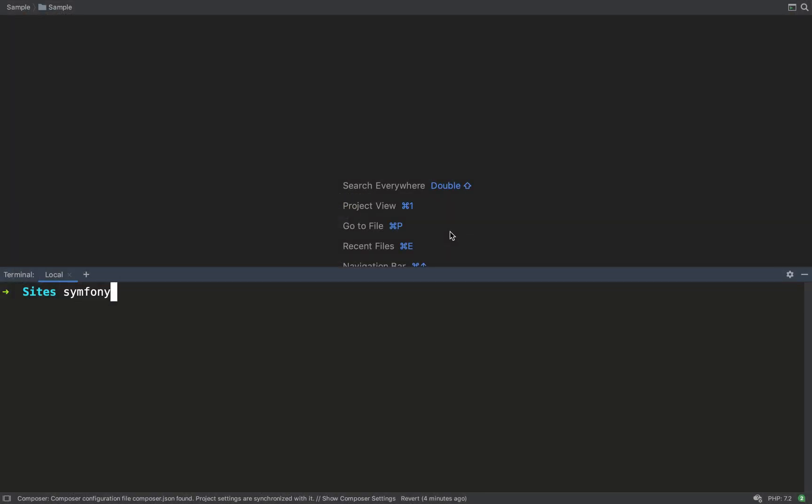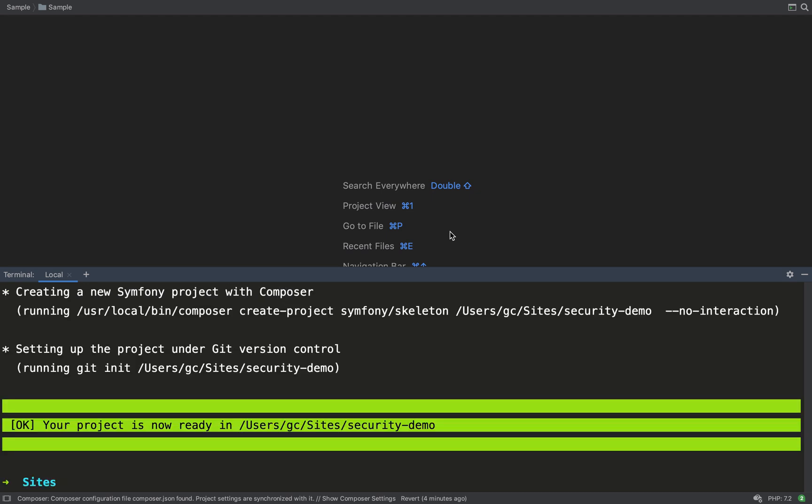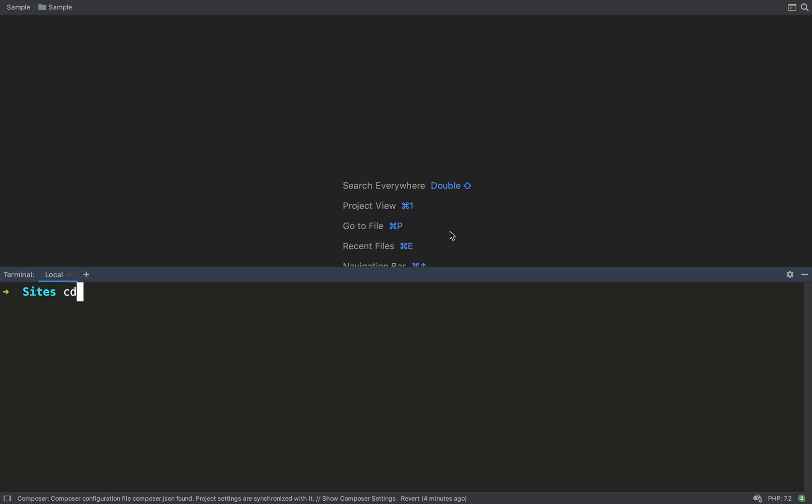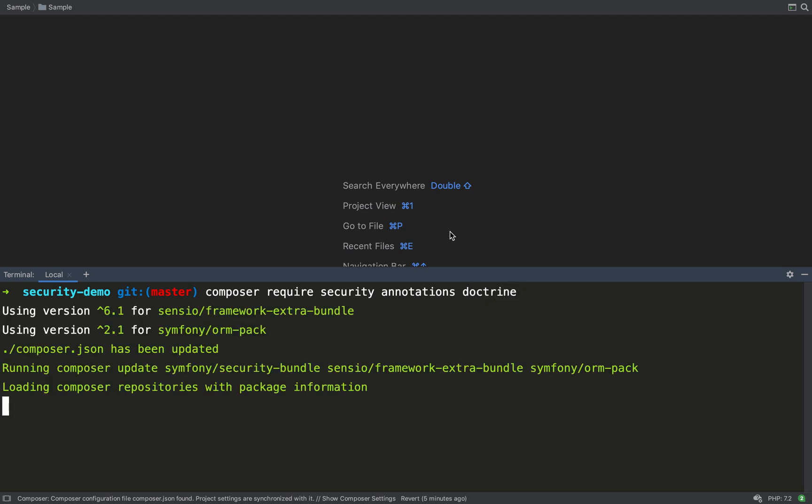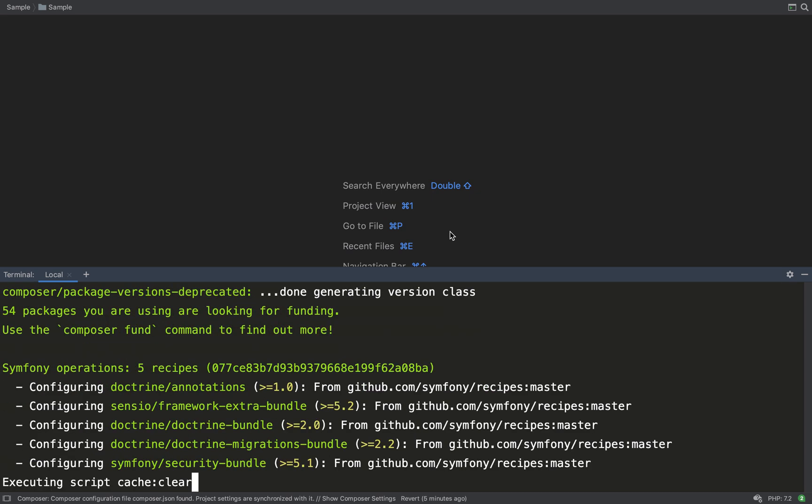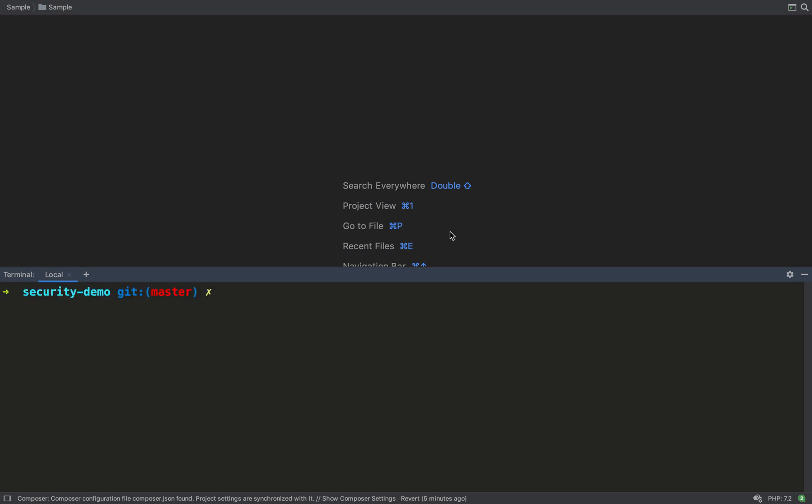I shall start off by creating a new Symfony project and I do that with Symfony new and I'm going to call this security demo so that will be the project name and the folder name. I'll move into that folder now and I'm going to require my dependencies, my composer dependencies, so composer require and I'm going to need the security bundle, I'll need annotations and I'm also going to need doctrine so this will be doctrine orm-pack. All those will install super fast because I'm using composer 2.